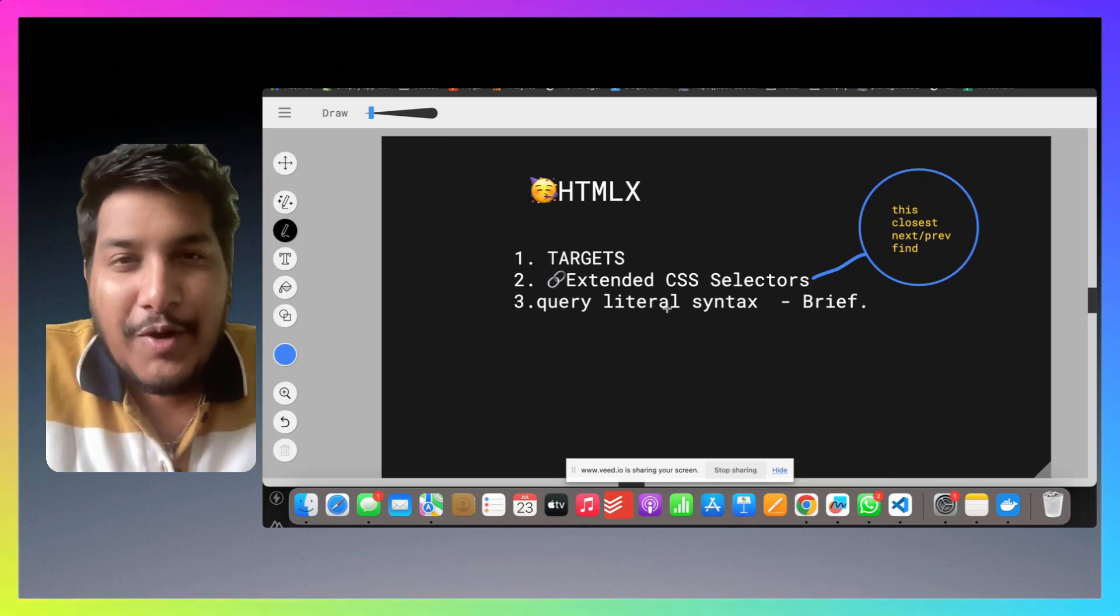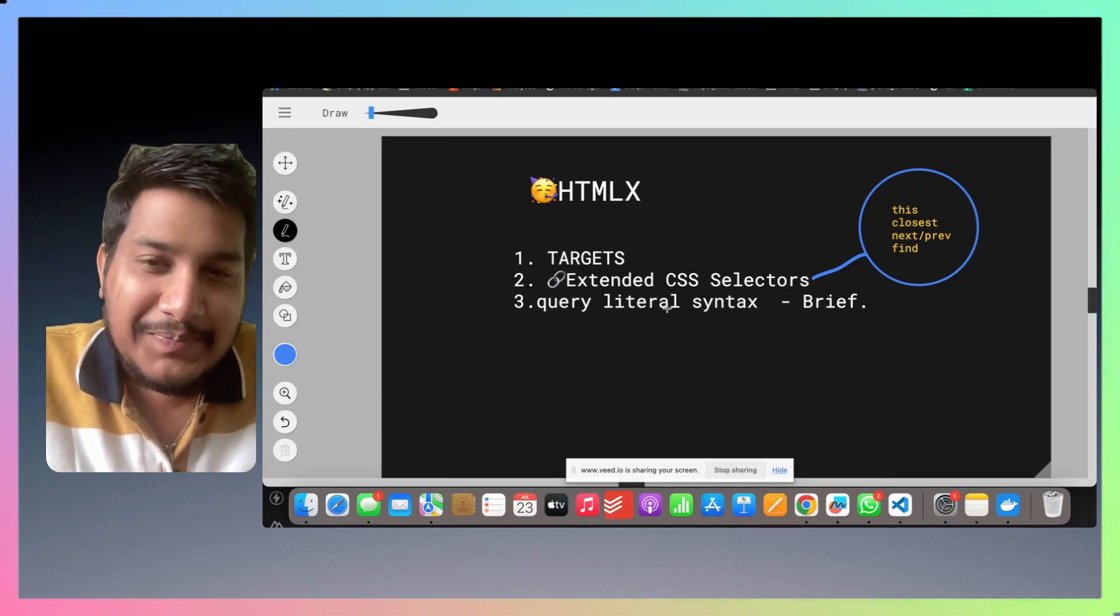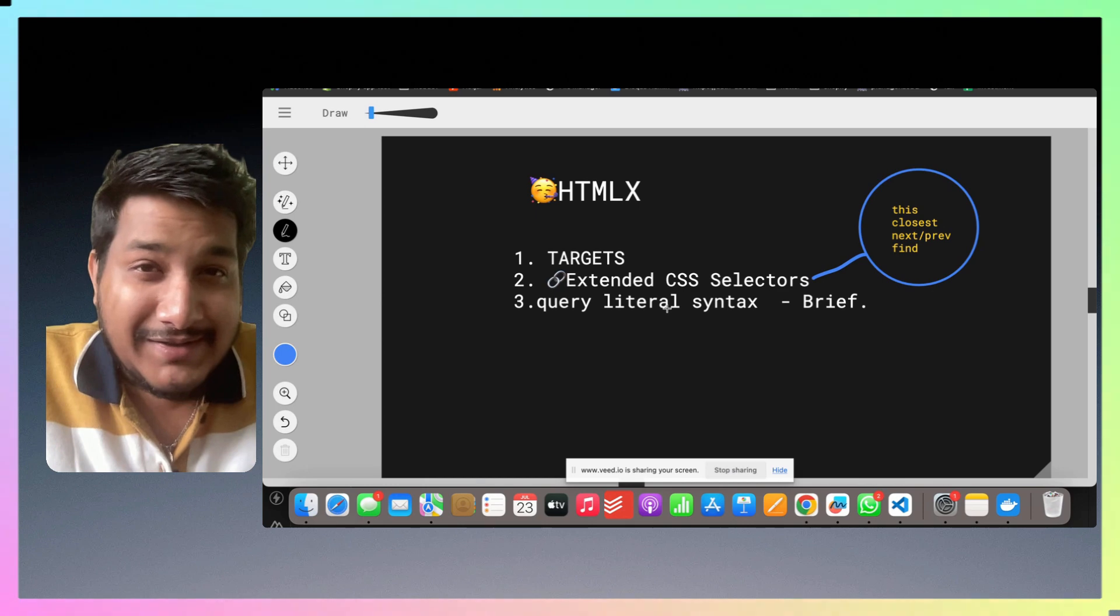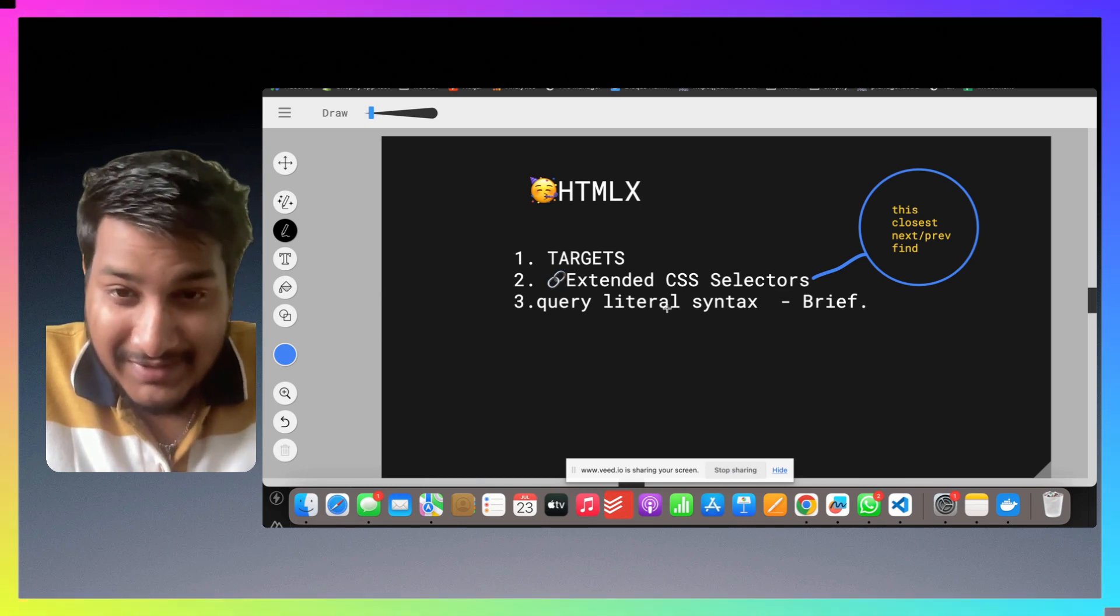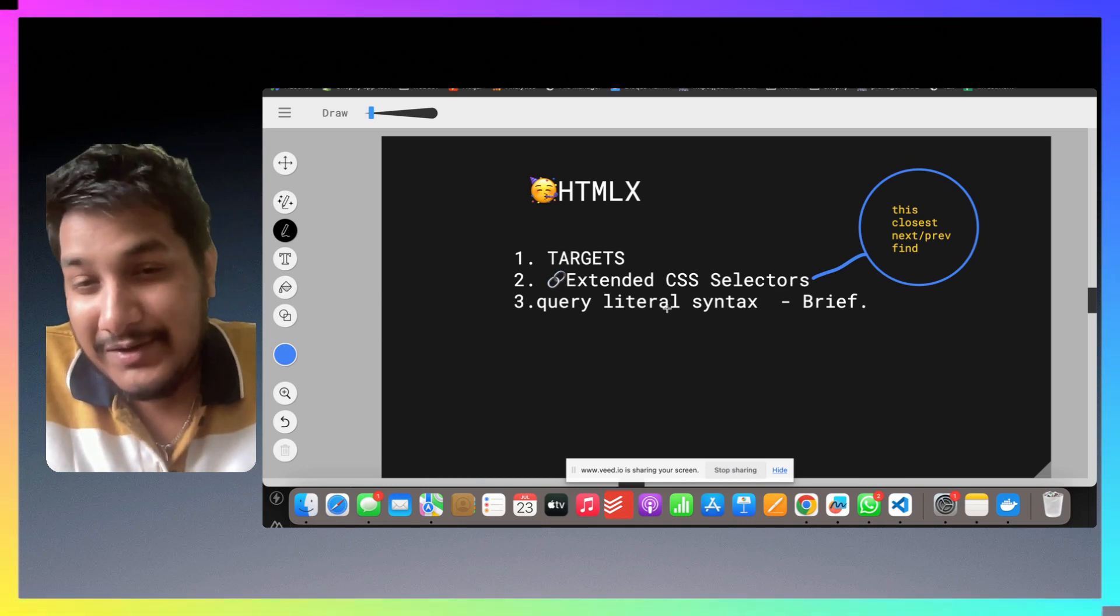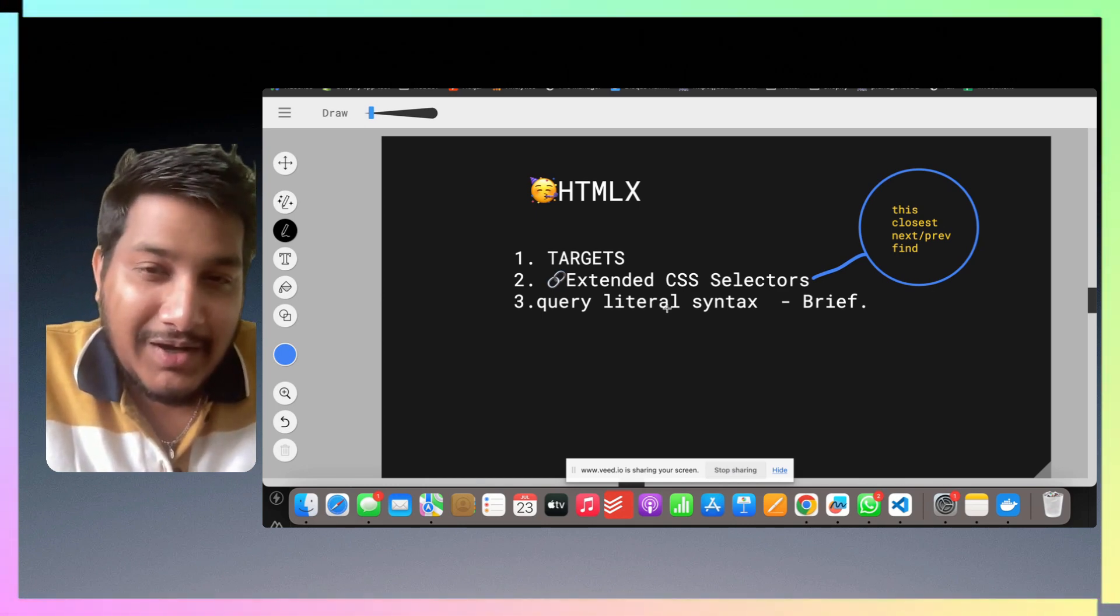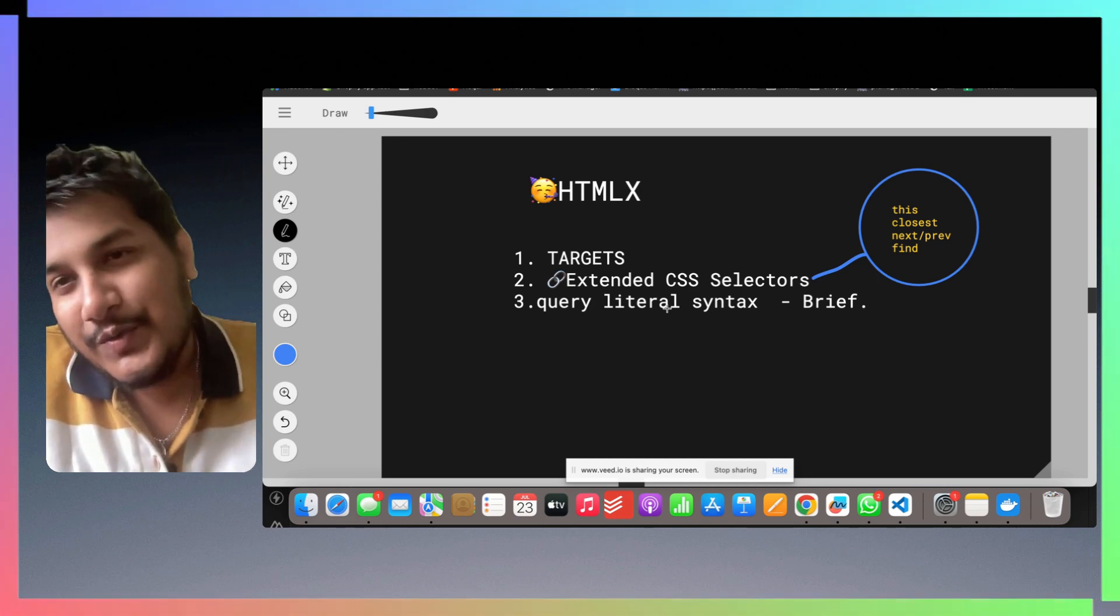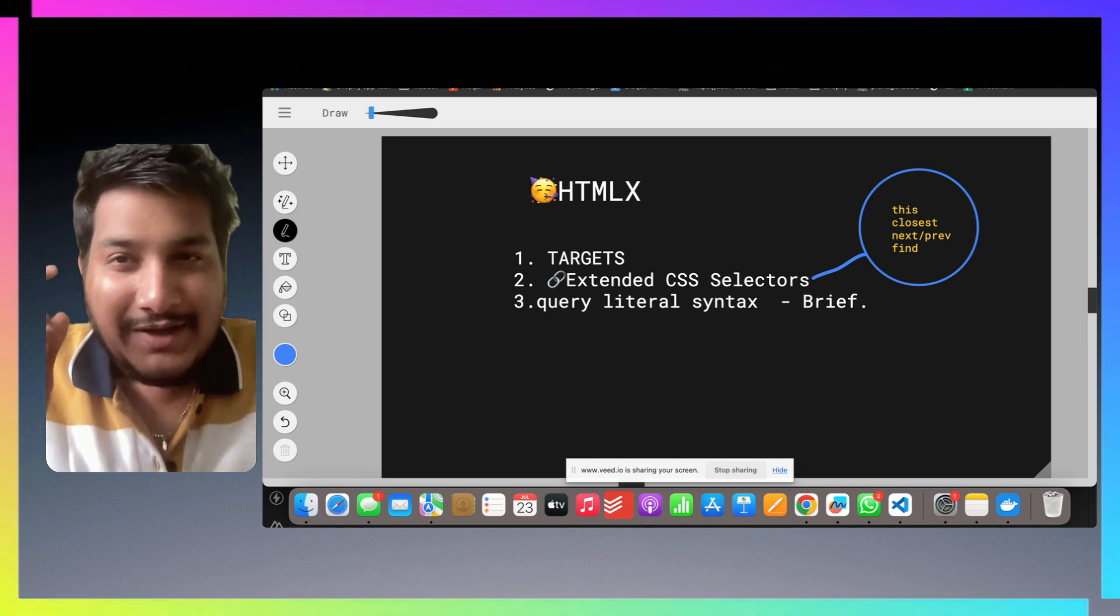Hi, so today we're going to talk about three points which you can see. First we'll talk about the targets, extend CSS selectors, and query literal syntax.